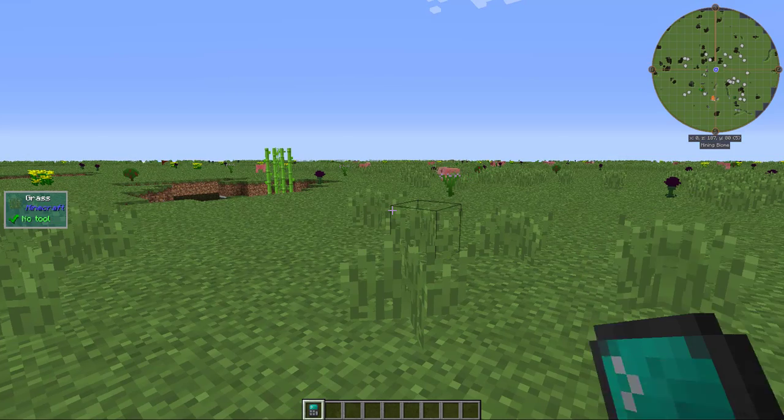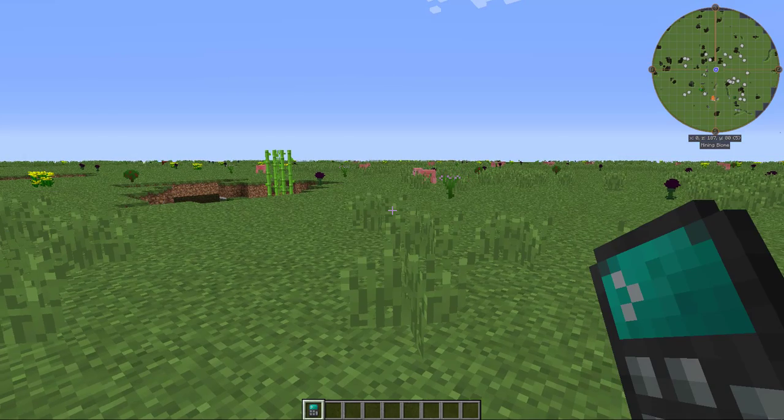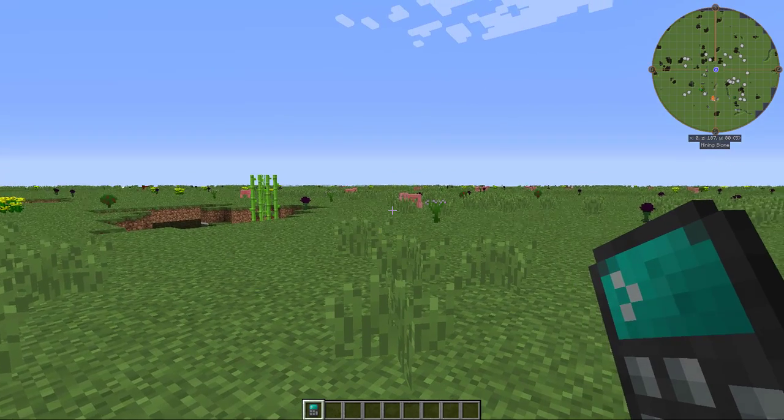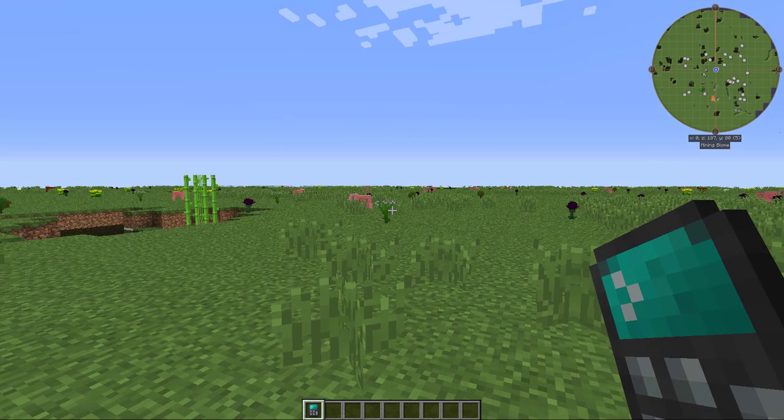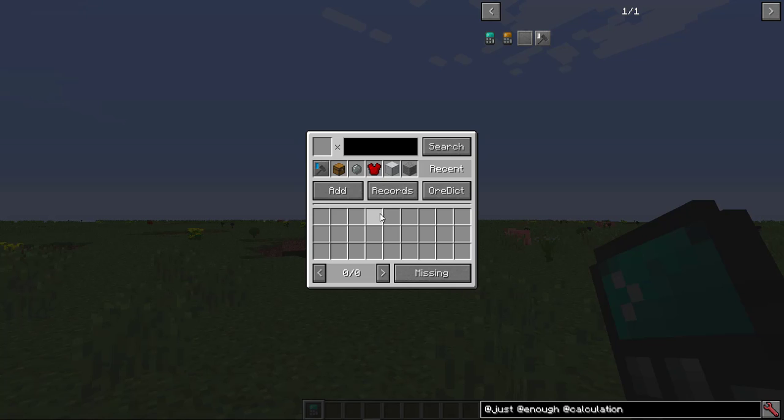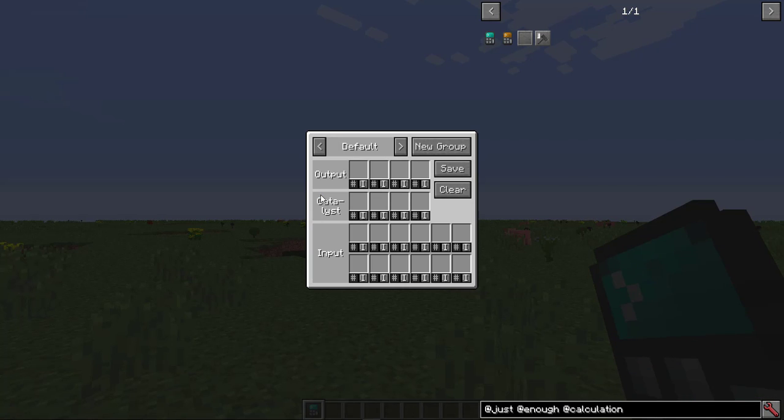The Crafting Calculator, however, is arguably the more important part. The interface you get when you open it up is where all your required ingredients will appear. But first, we need to add a recipe.